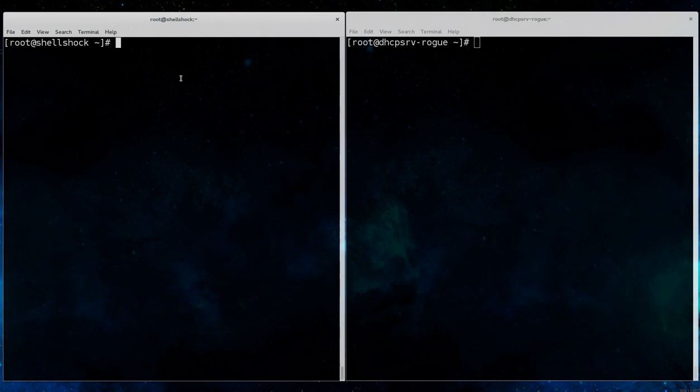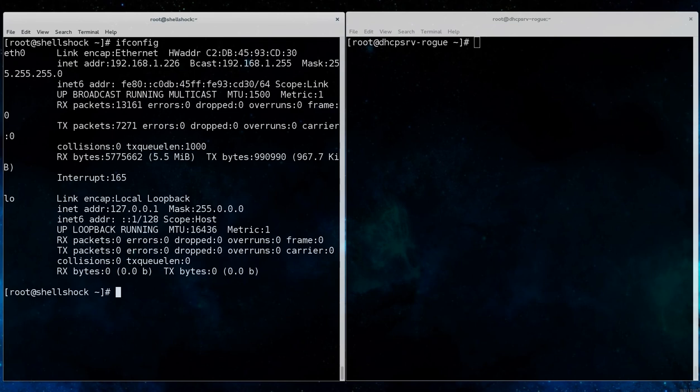In this scenario, we're going to see the effects of running a rogue DHCP server on a virtualized network in order to execute malicious code on a client system.